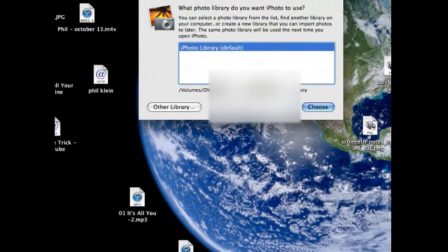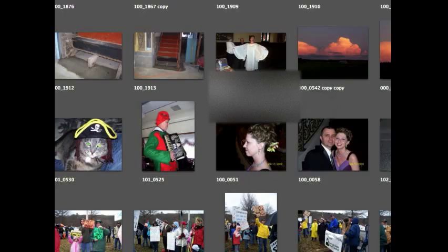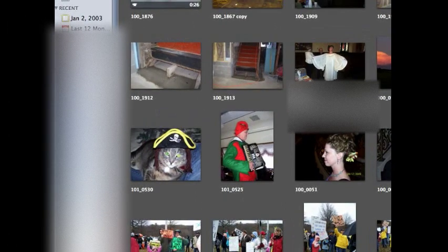And as you can see, I only have one iPhoto library and it's located in the OWC Mercury Elite Pro Classic. That's the name of my external hard drive. And so if I were to click choose, it'll bring up my iPhoto library from the external drive.